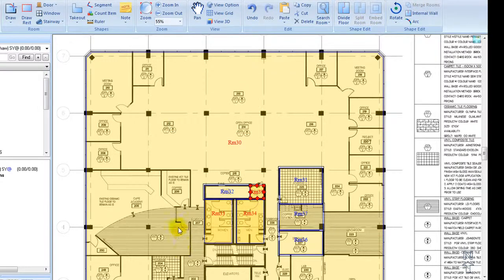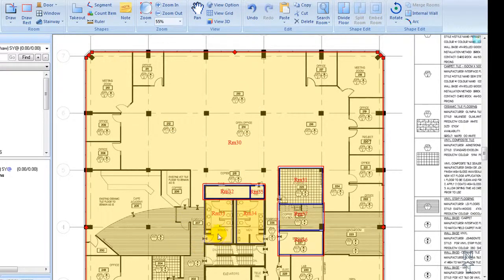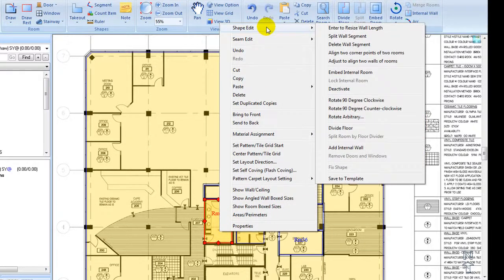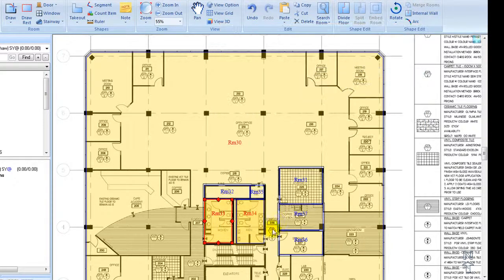Another way to embed a room is to right click to pop out sub menu. Go to shape edit, select embed internal room.